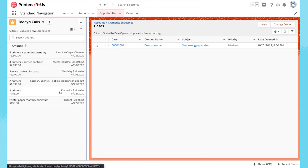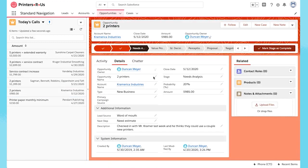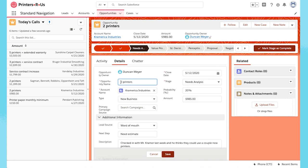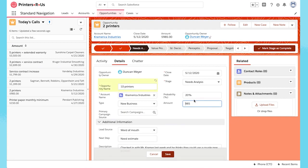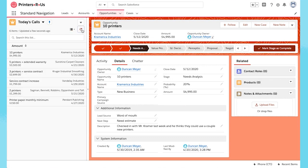The cases look good. I go back and I update the deal to 10 printers. I refresh my list. Now that my data is up to date, I'm ready to smile and dial.